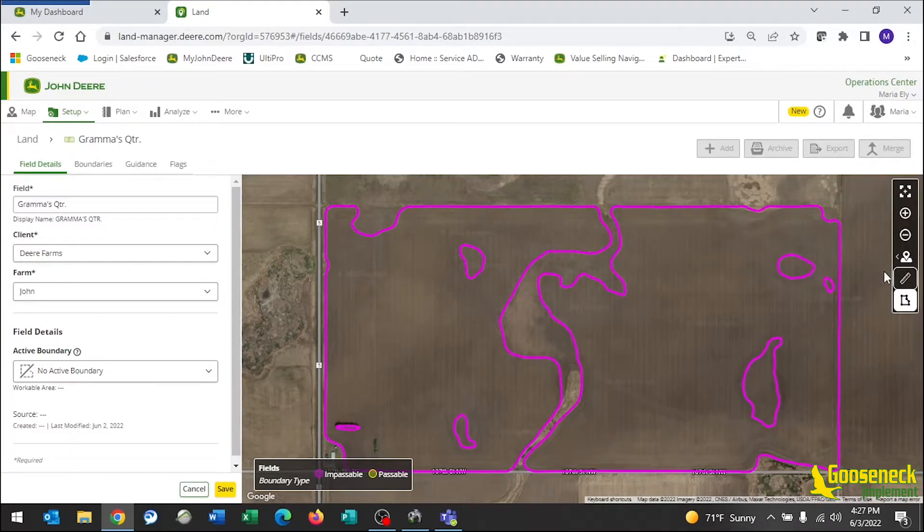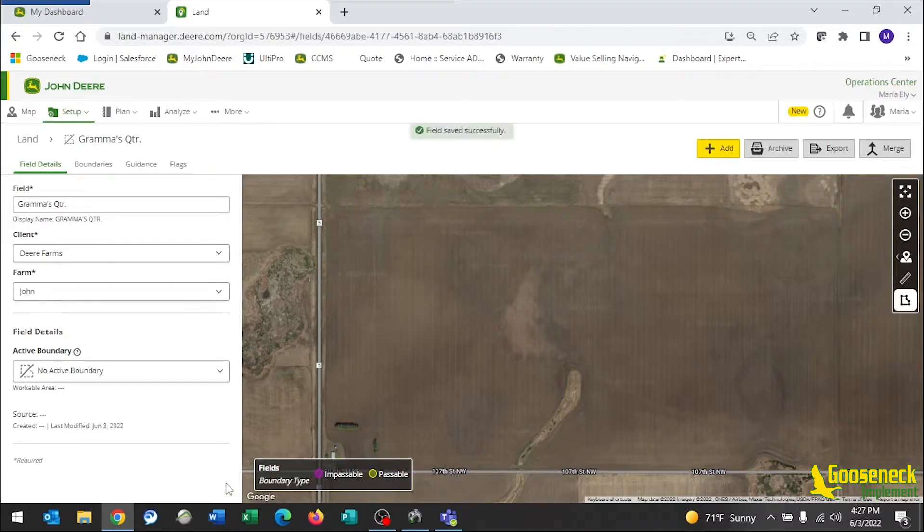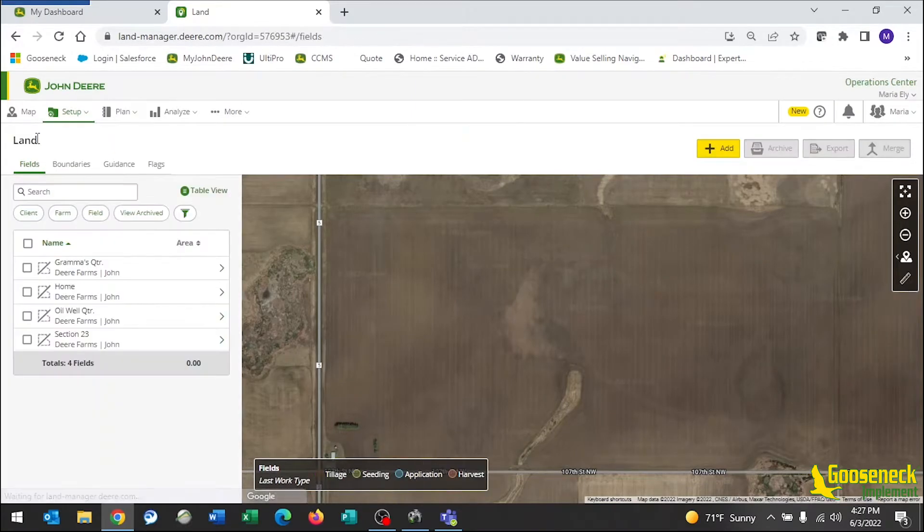When you are finished with this field, hit Save on the bottom left of the screen. Go to the top left of the page and select Land to get back to your field list.